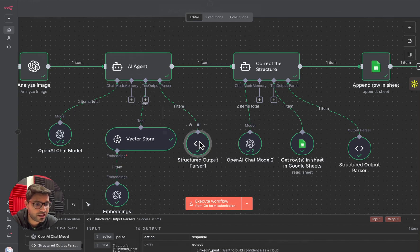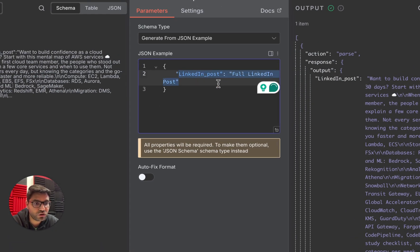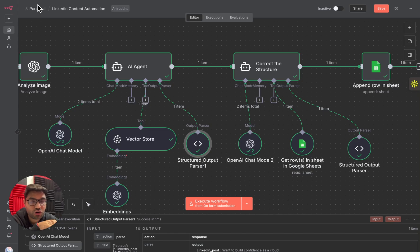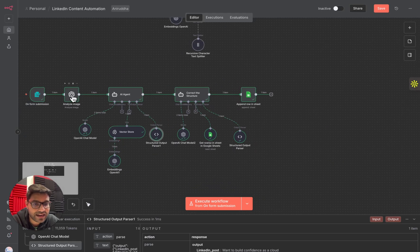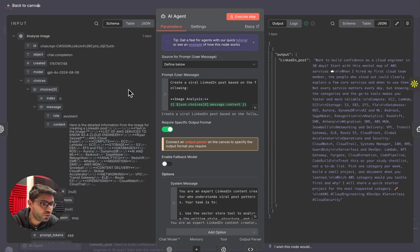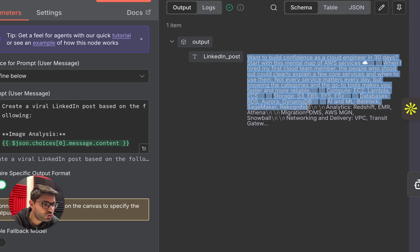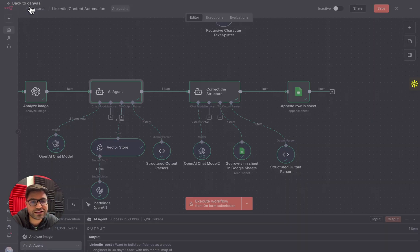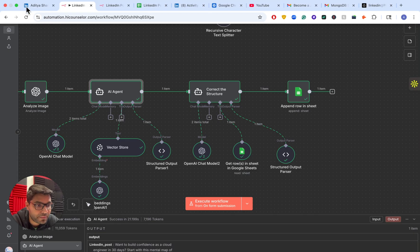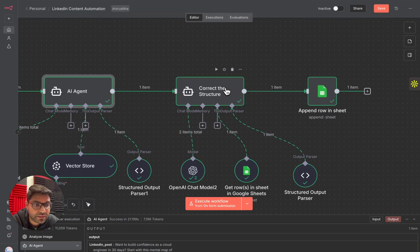Now our AI agent has analyzed the image and written a LinkedIn post. But this LinkedIn post is not yet in the best format — I need the first two lines in hook format, all the hashtags, a call to action asking people to check the resources, and the information structured in the way that it can go viral. So I'm adding another AI agent and naming it 'Correct the Structure.' Simply click the plus icon, search for 'AI agent,' and select it.